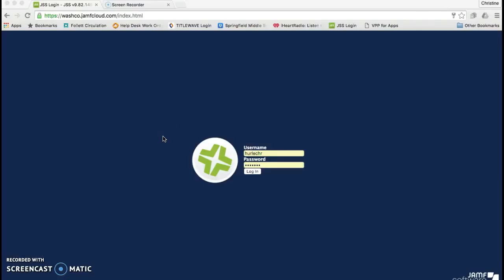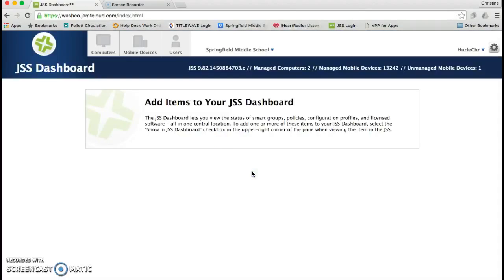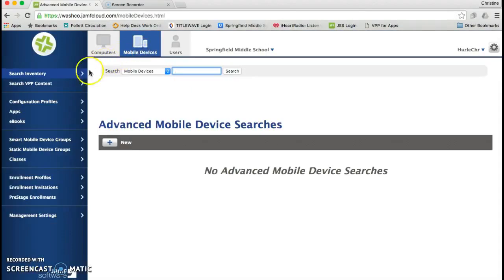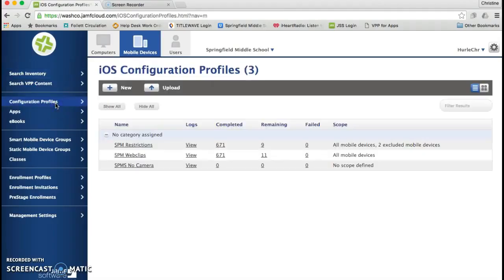To exclude an iPad from a profile, first you'll need to log in. Then you'll need to go to Mobile Devices and click Configuration Profiles.